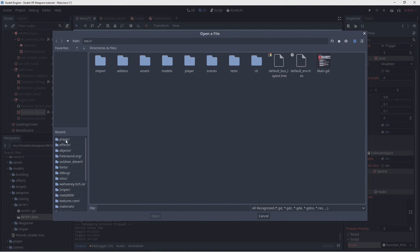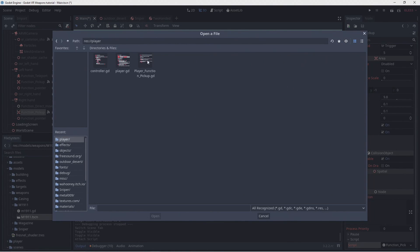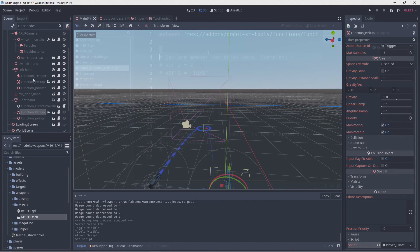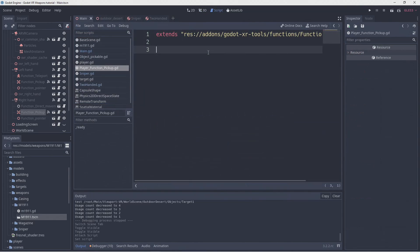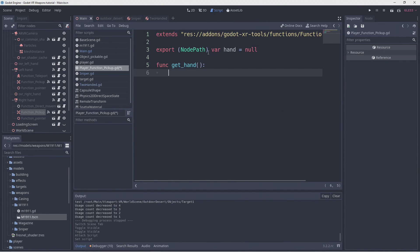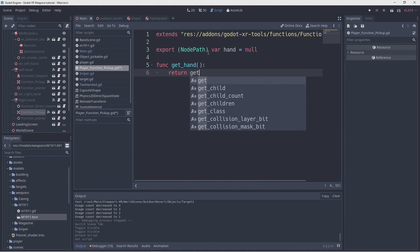In theory our gun logic so far should work for left handed people as well. We'll add a new export variable to our new pickup script that allows us to set a node path to our hands node. We'll also add a function that makes it easy for us to retrieve this node.